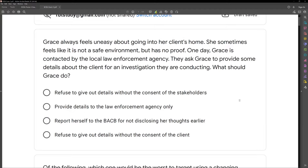For instance, what are we asking about? We're asking about Grace, who was contacted by a local law enforcement agency for information about a client. What do we typically know about sharing information about clients? We need informed consent, we need permission, all of that. However, when it's a law enforcement agency, that might change. So let's look at A: refuse to give out details without the consent of the stakeholders. Typically this might be the case, but when law enforcement agencies are involved, the code says we can provide details to the law enforcement agency only.